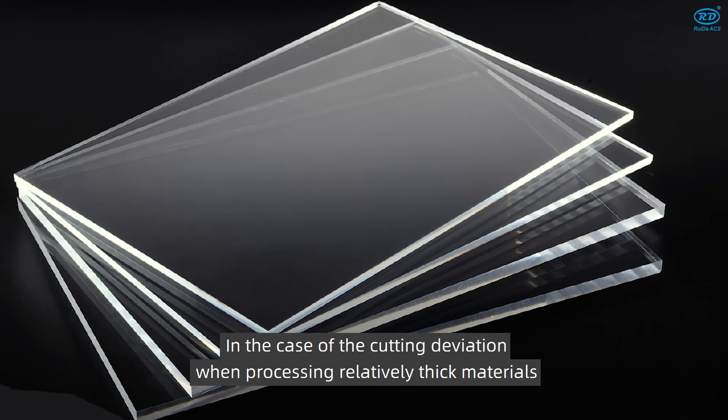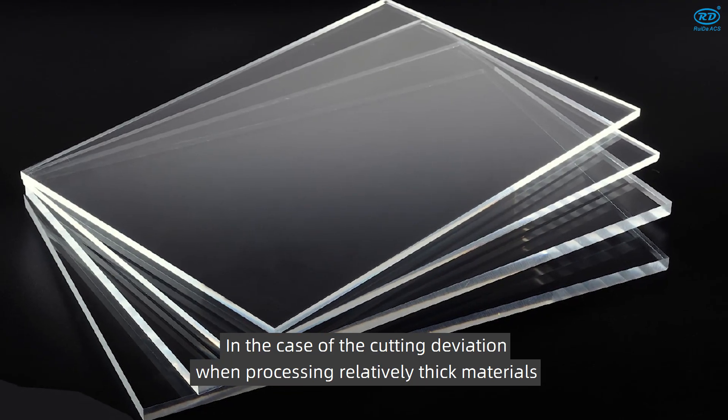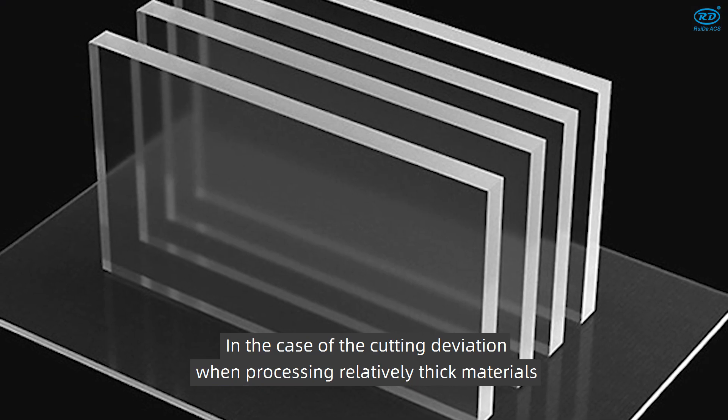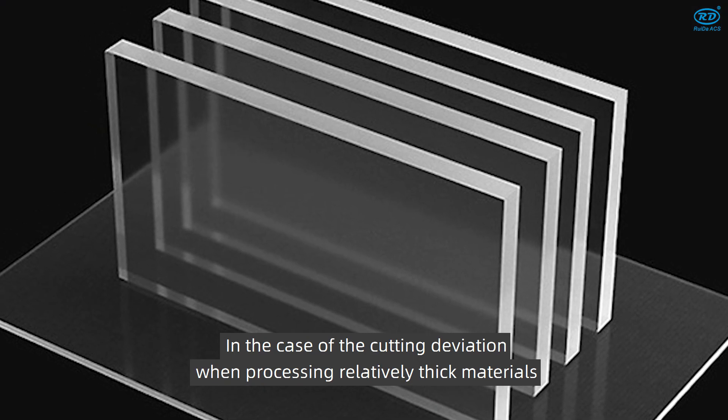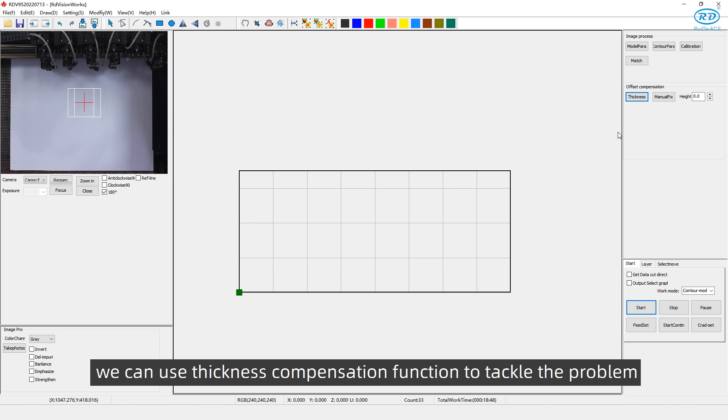In the case of the cutting division, when processing relatively thick materials, we can use thickness compensation function to tackle the problem.